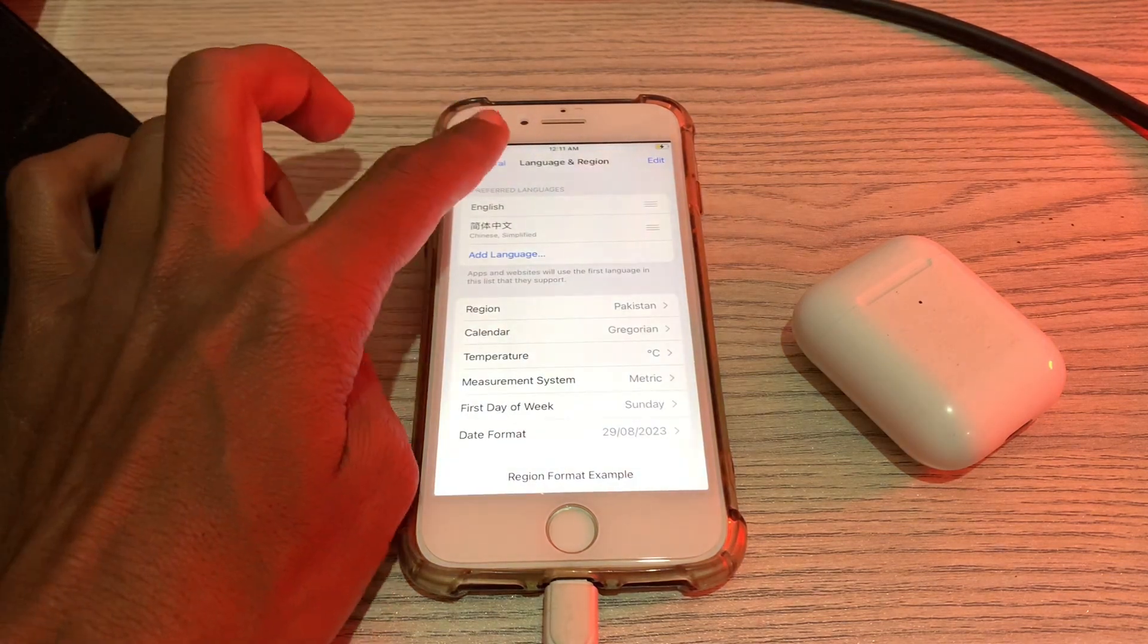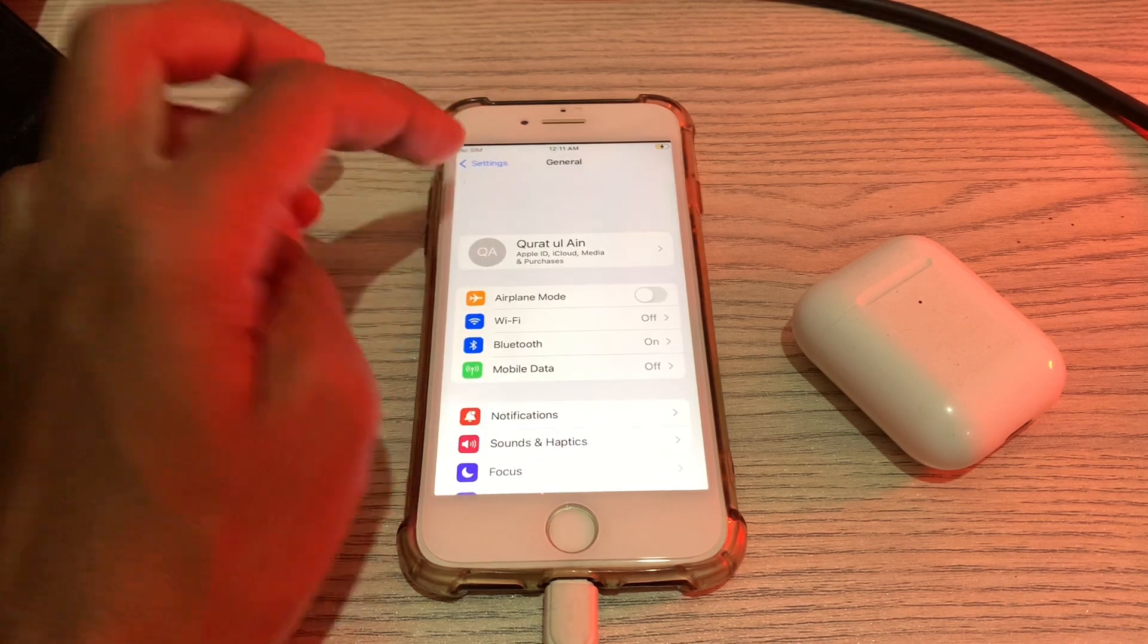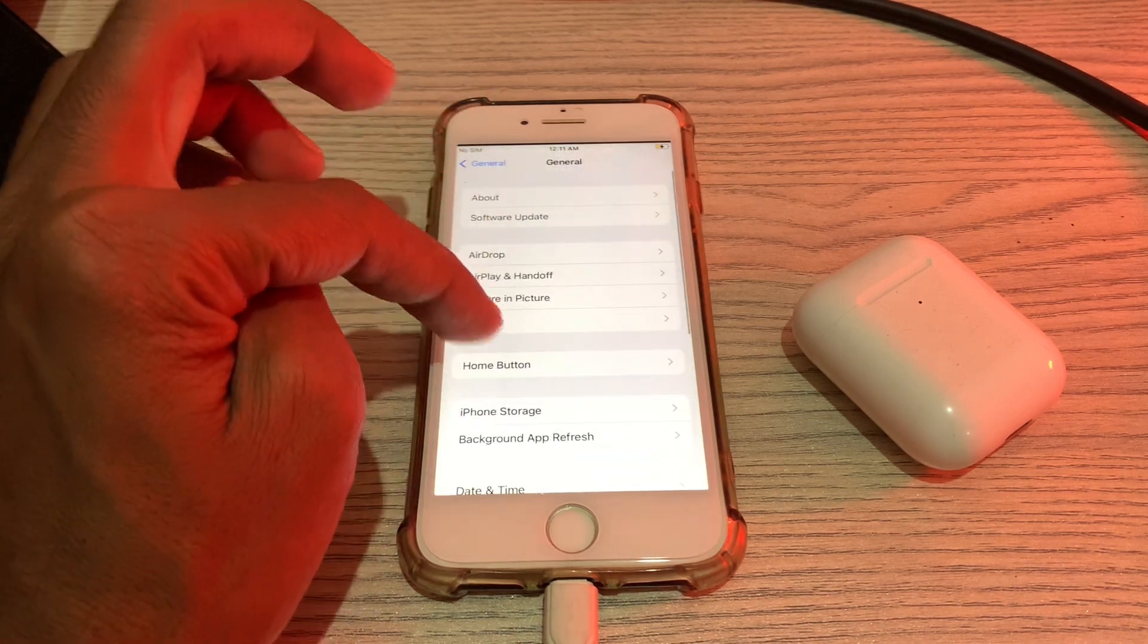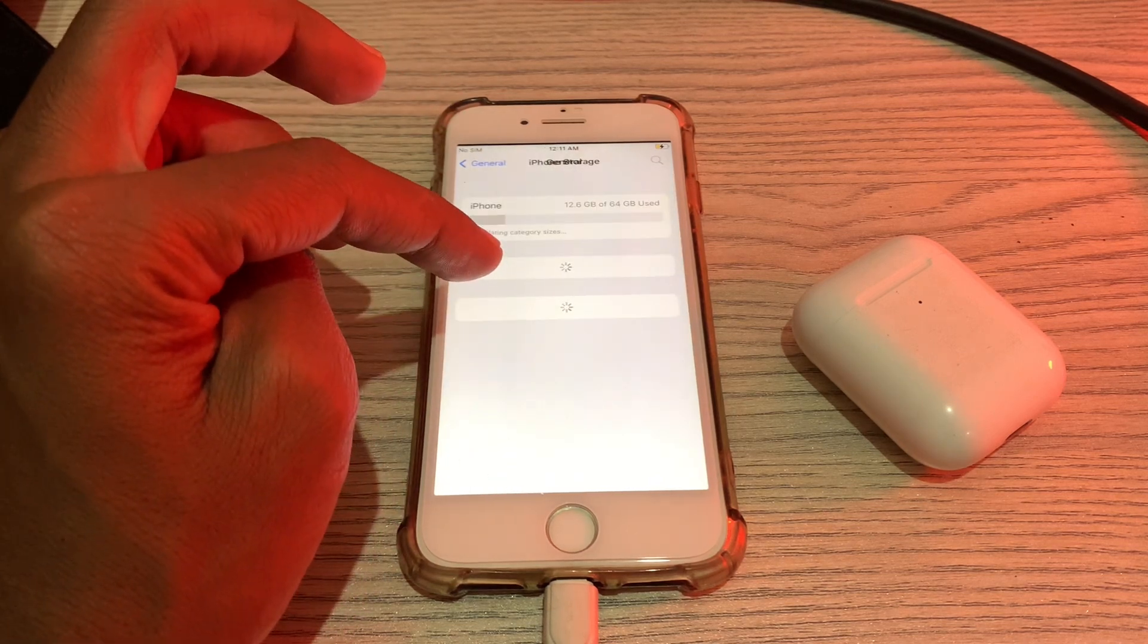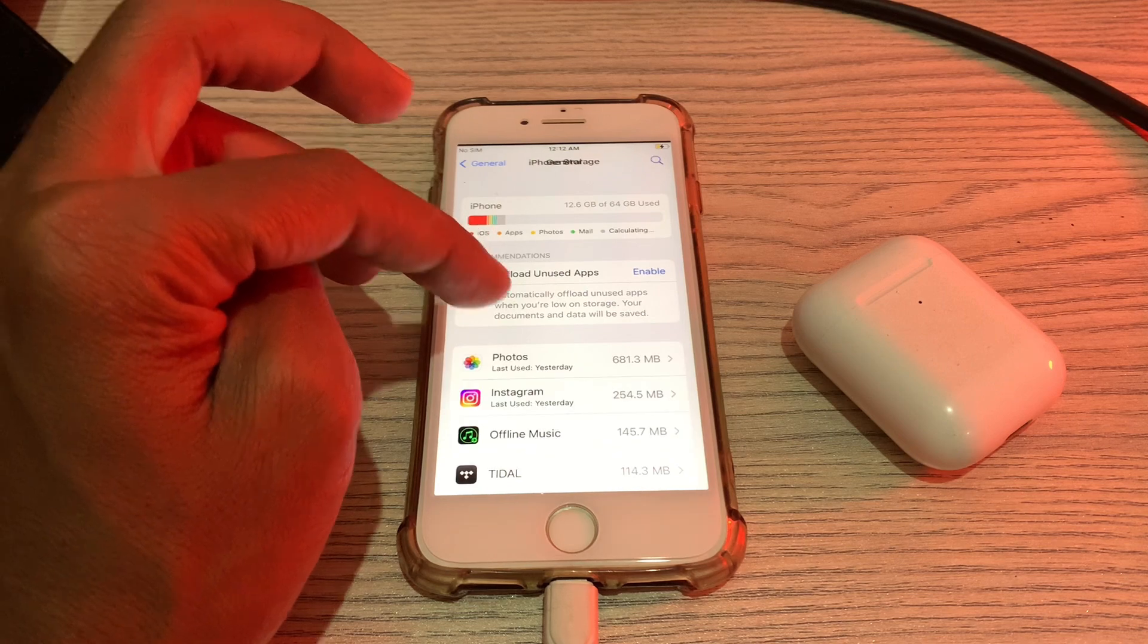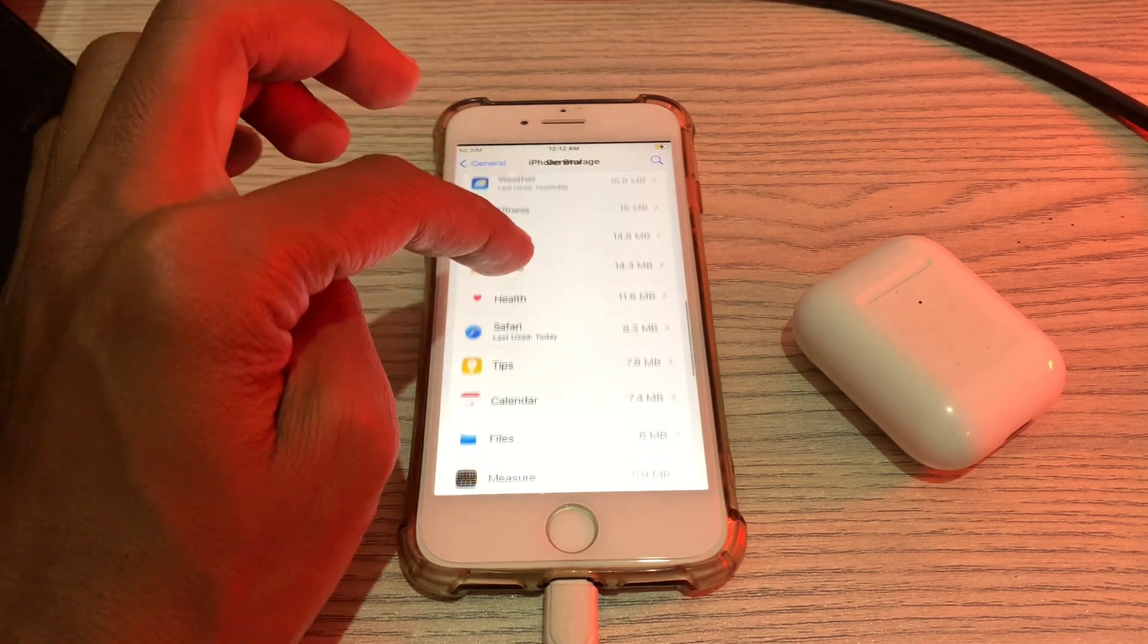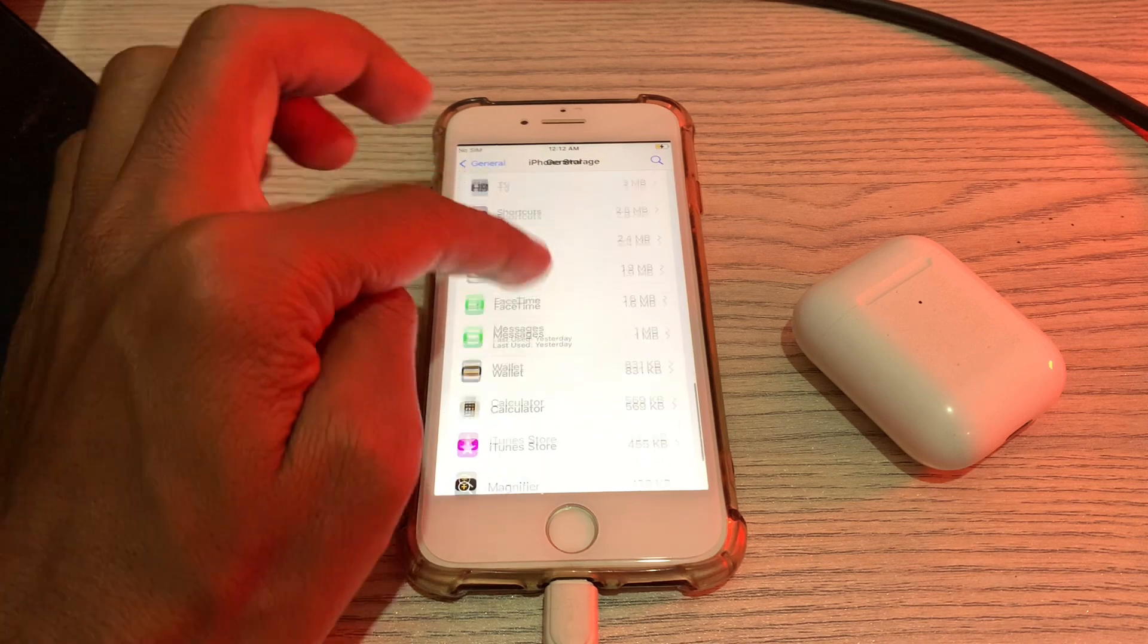Once the region is changed, now you can go back. Now simply click on General and click on iPhone Storage. Then scroll down. If you find iOS 16.3 RC update, click on it.